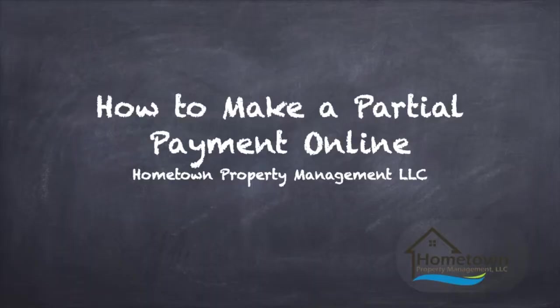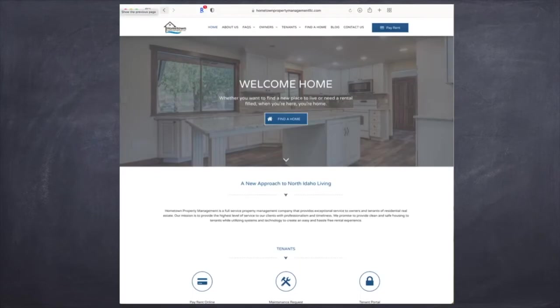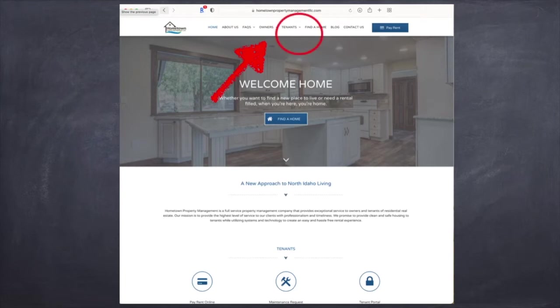Today we're going to show you how to make a partial payment online through your tenant portal. You're going to want to go to hometownpropertymanagementllc.com, click on the tenants tab, and click on pay rent online.